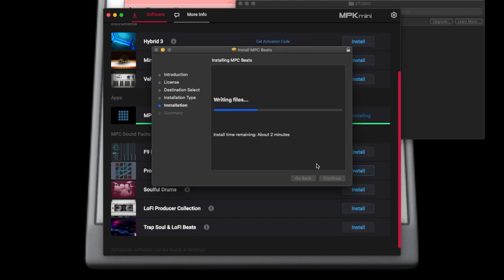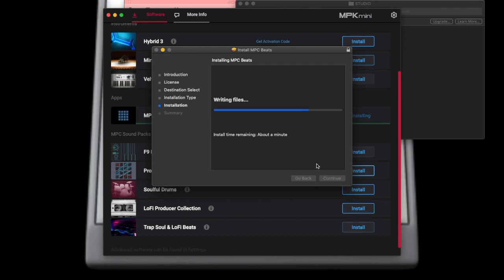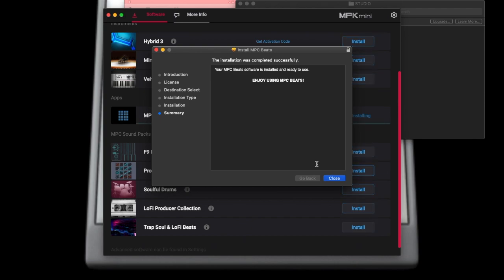The important thing for you to remember is that you have to take the time to do this correctly. Your licenses need to be activated, you need to have the space on your computer — this is not something that you can do in 5 minutes and then you're just up and running.